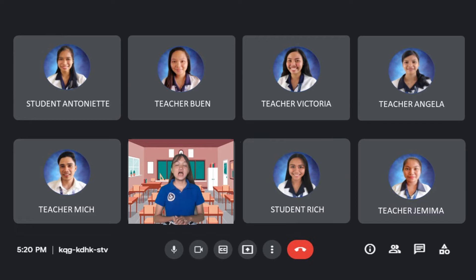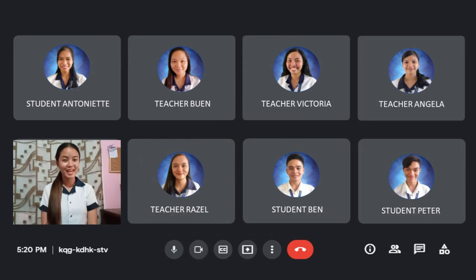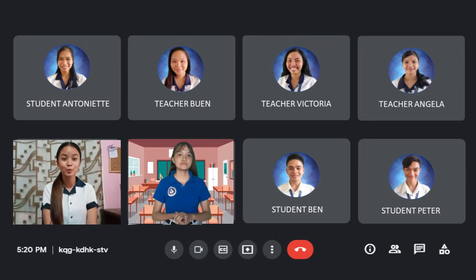Great! I will check your attendance for today. May I request someone to please send a message to your other classmates to join us in the Google Meet now. Yes, ma'am. I already sent a message in our group chat.